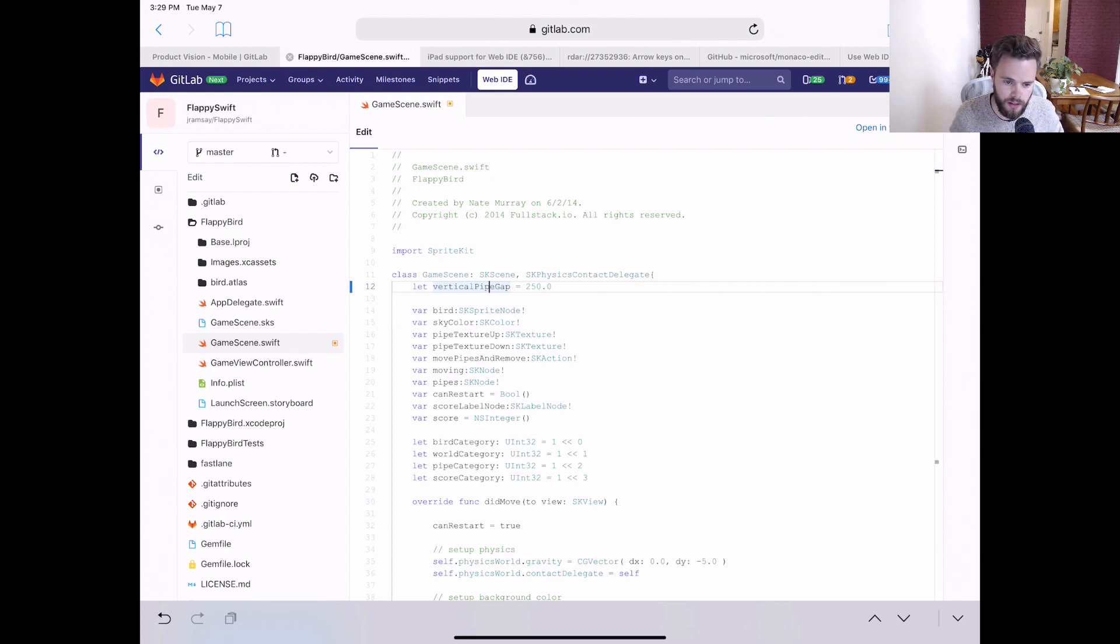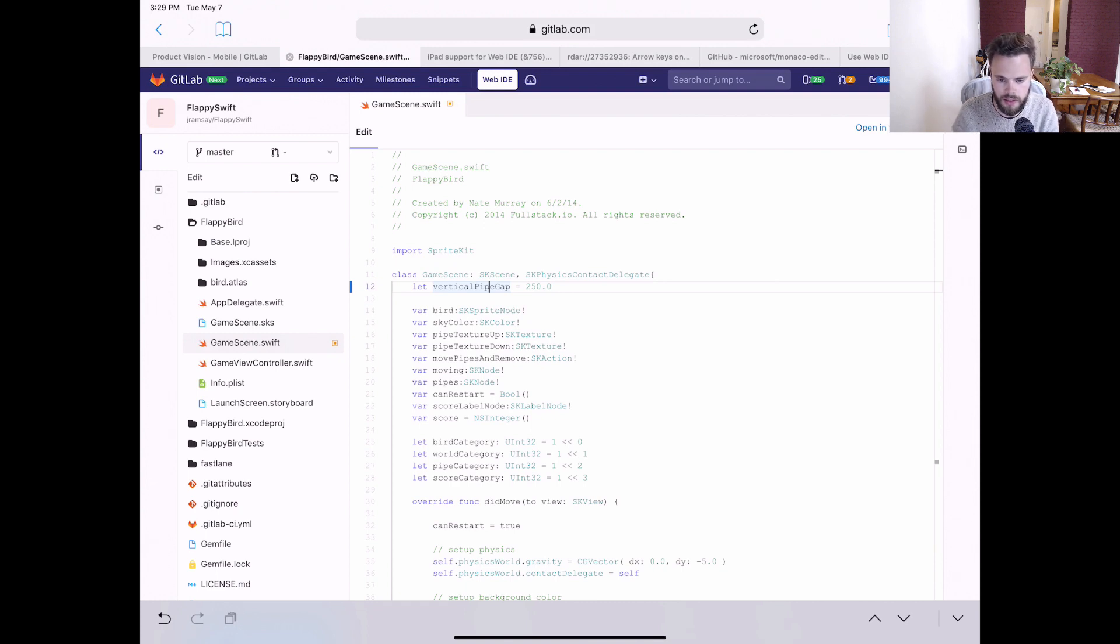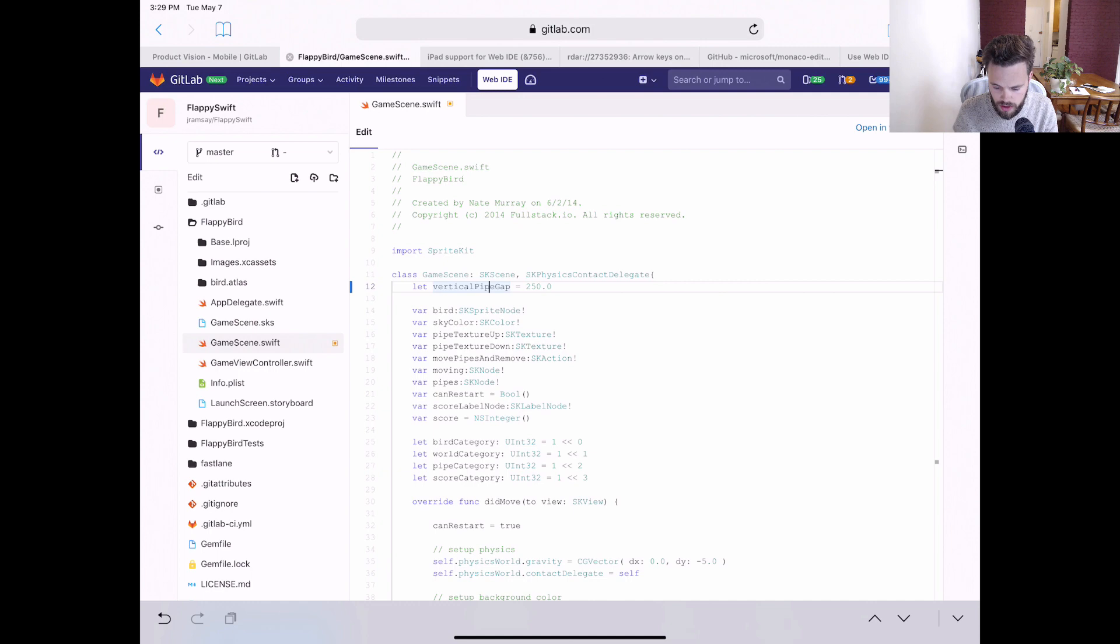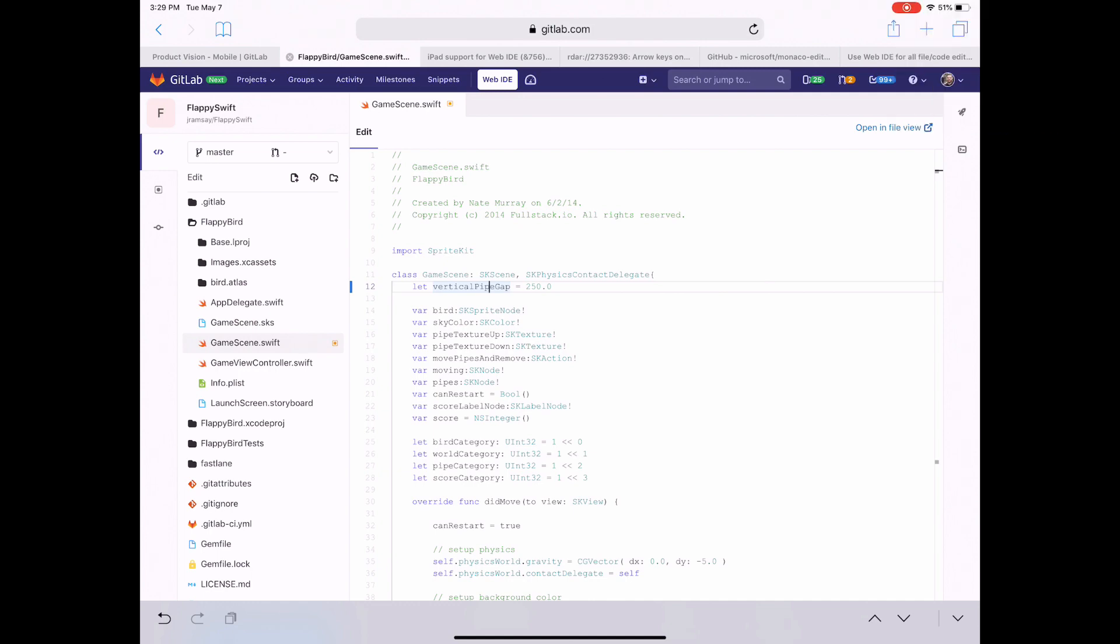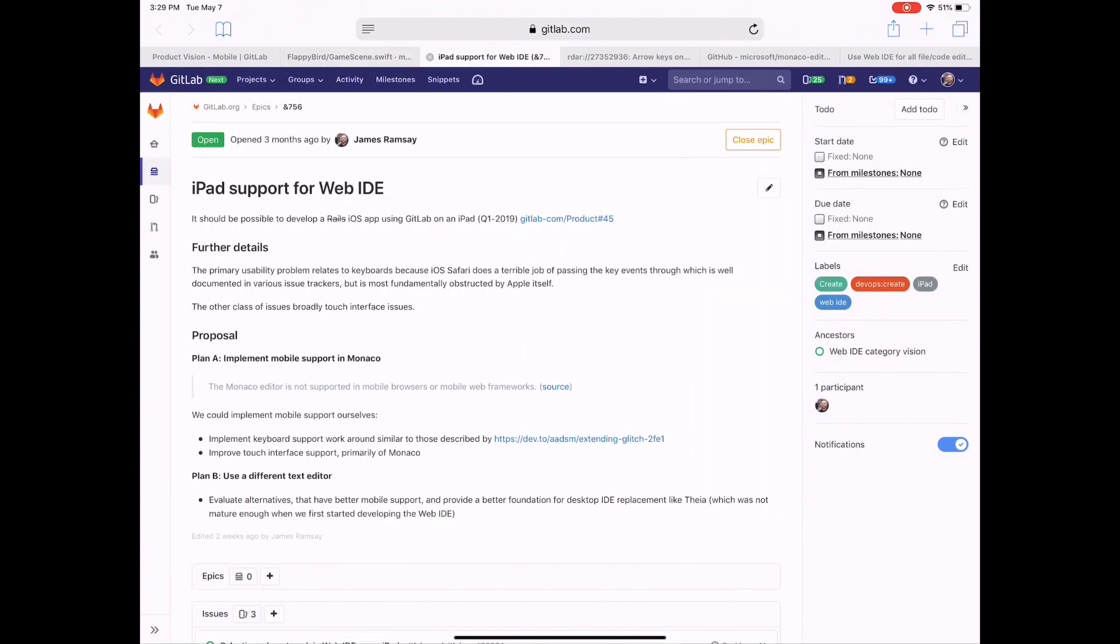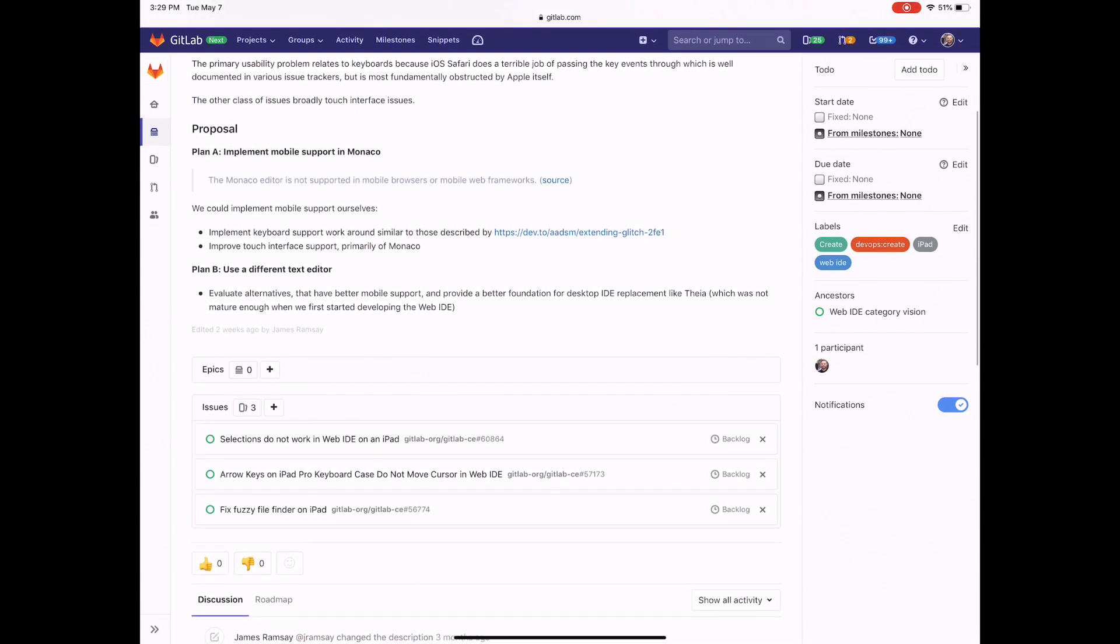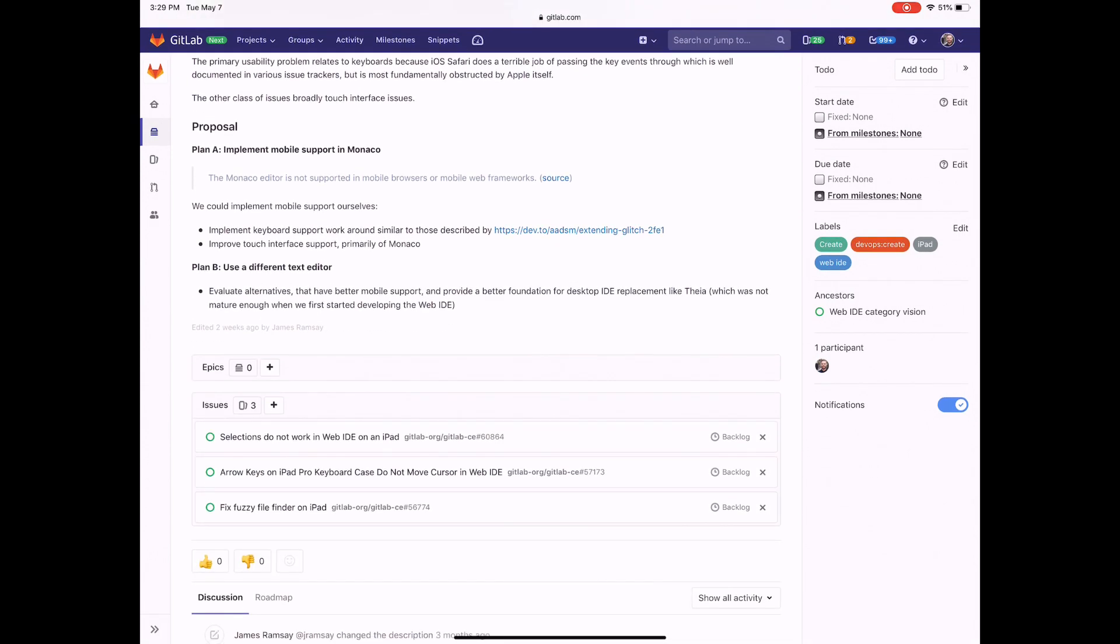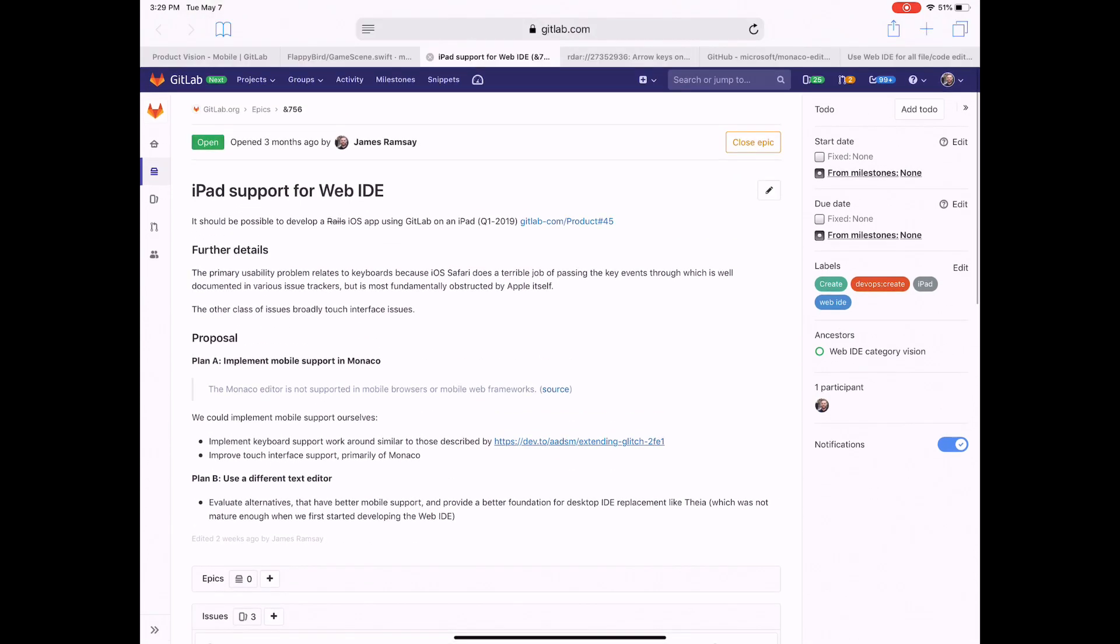And the keyboard isn't of any help because there's a bug in iOS where key presses aren't being correctly passed from the operating system to Safari. We're tracking these issues in this epic here, which contains a bunch of mobile-specific issues relating to the Web IDE.